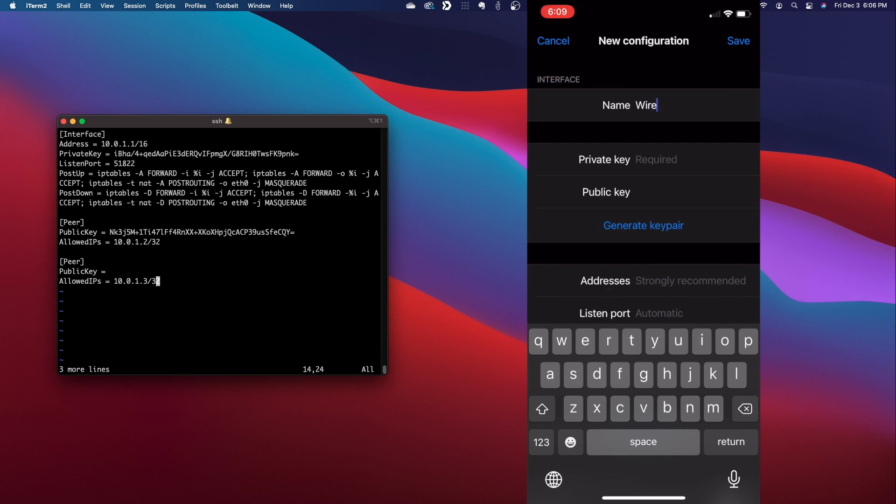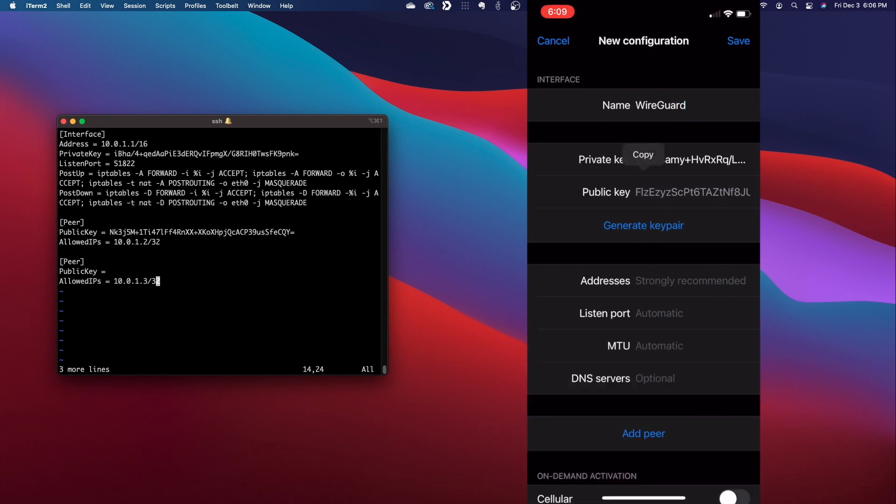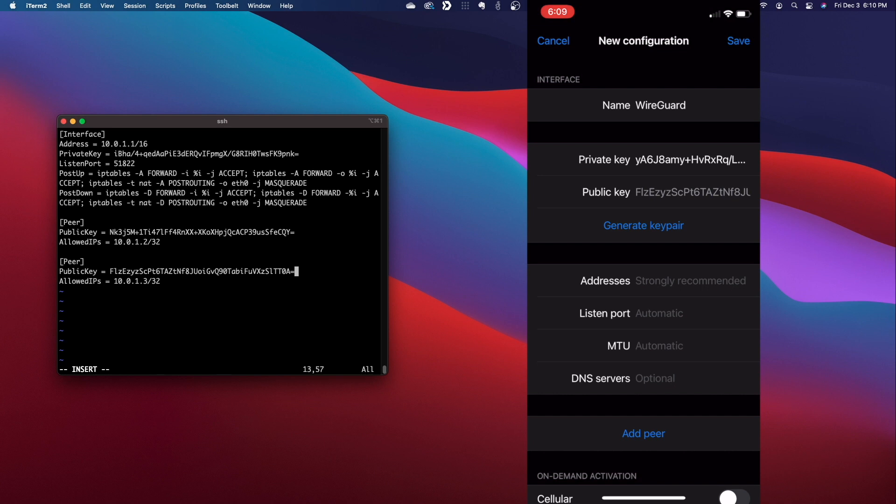Here, you'll need to provide a name for your WireGuard connection, then tap Generate Key Pair to create the client's public and private keys. Next, copy the public key and paste it into the public key line in the server configuration for the peer that was just created.